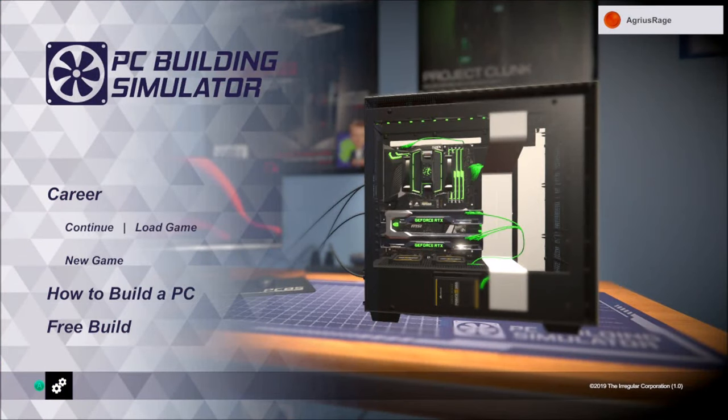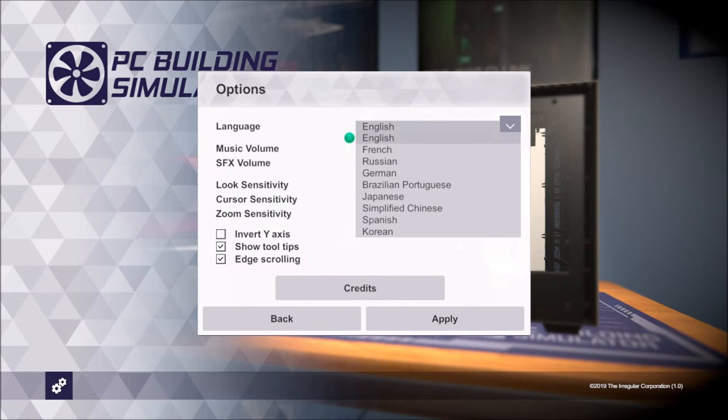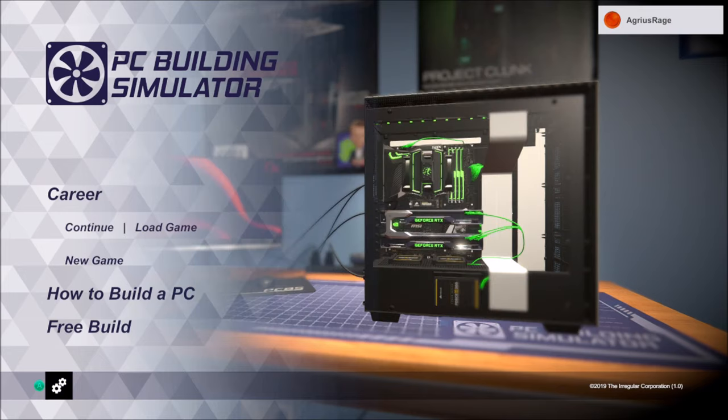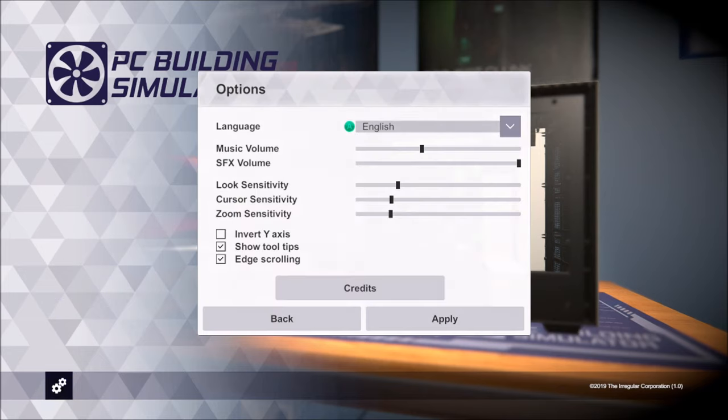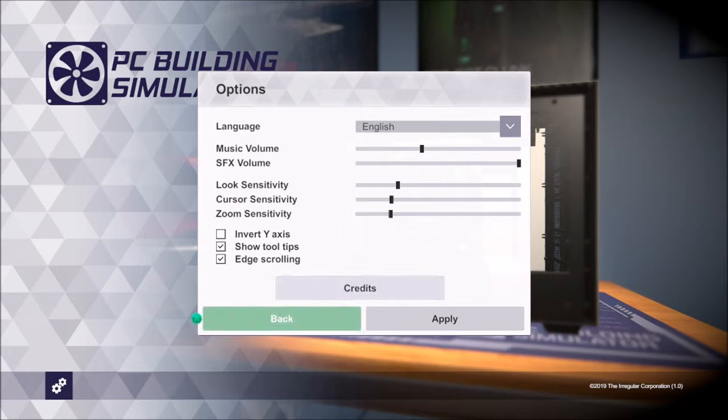Last but not least. We've got the options. So you've got your different languages. Again there they all are. I know some of you guys like to know what languages are available. There's all the languages. Music and sound effects sliders. Look and cursor sensitivities as well as zoom. Convert your y-axis. Show tool tips and edge scrolling. Credits there as well. You can apply all those when you've made changes.